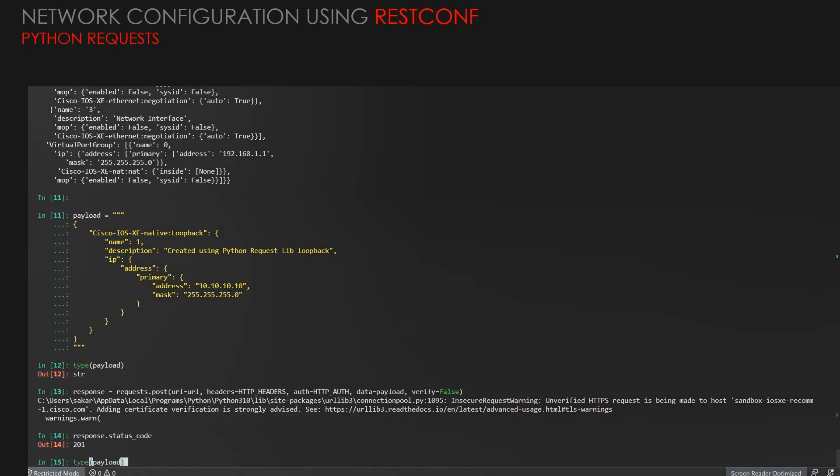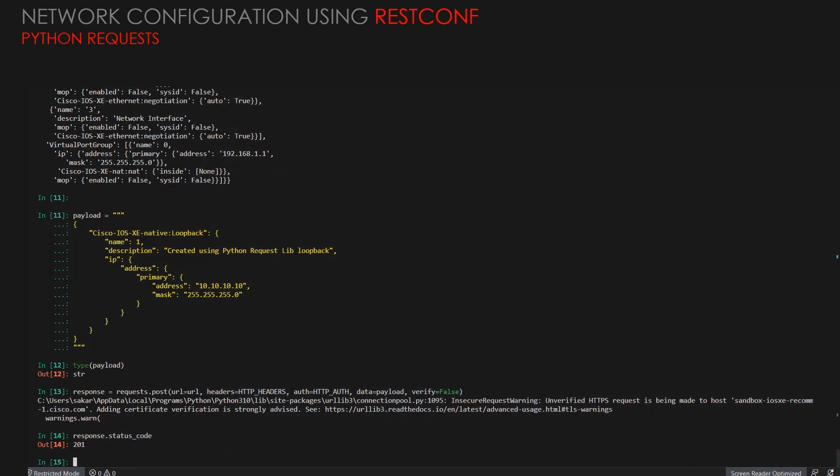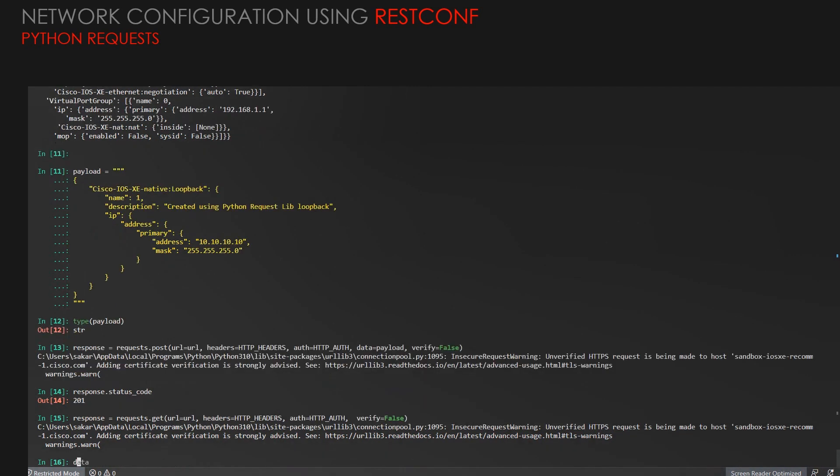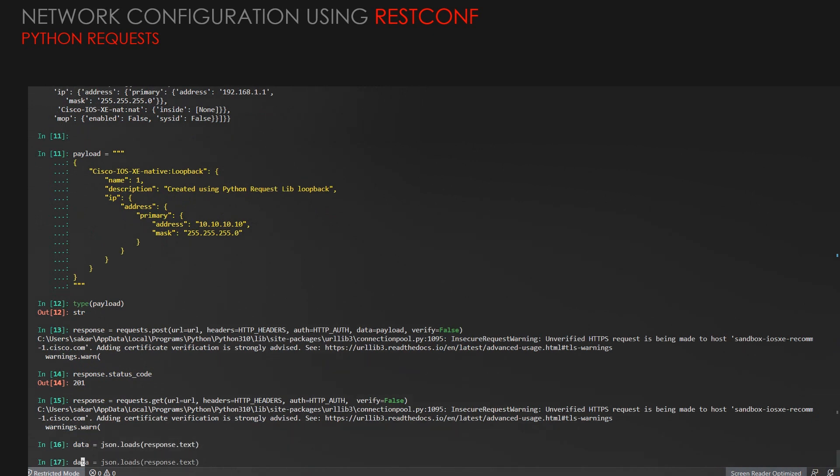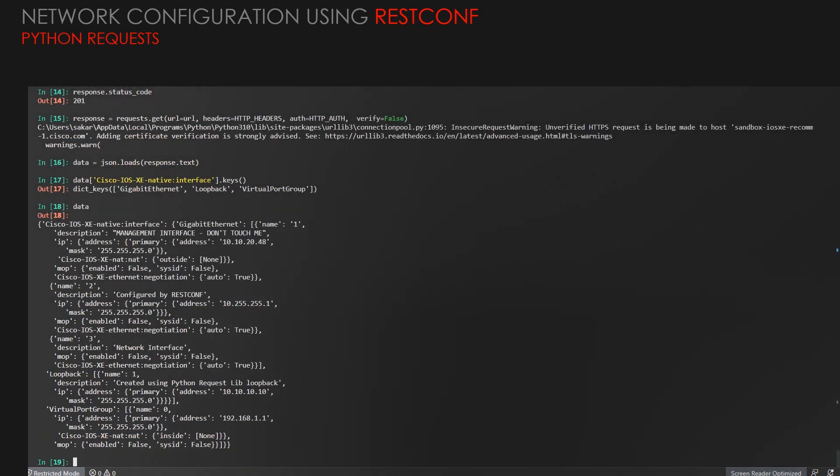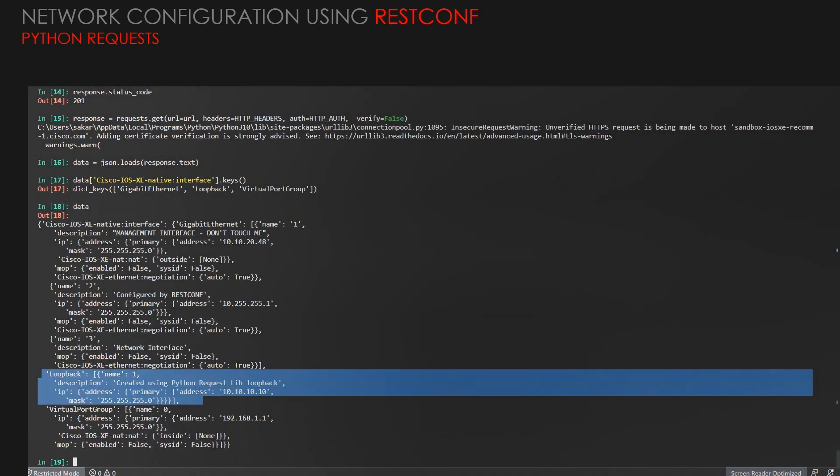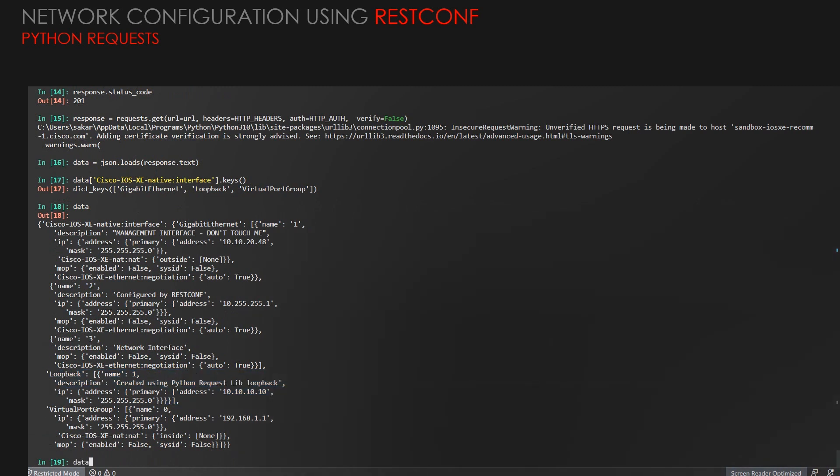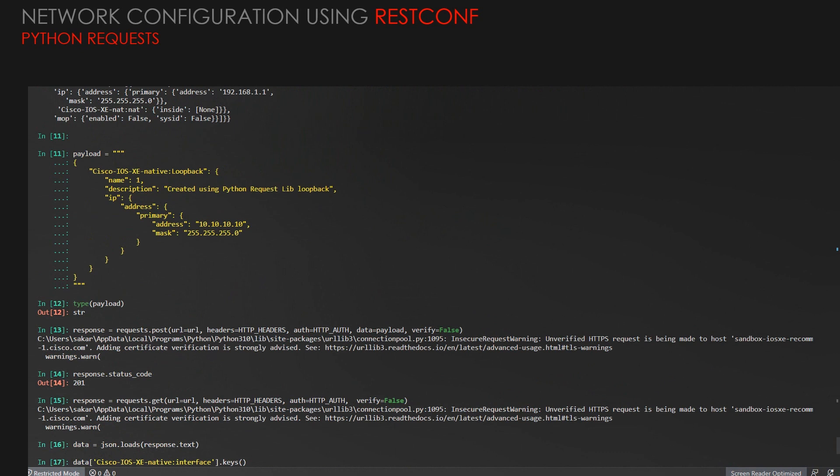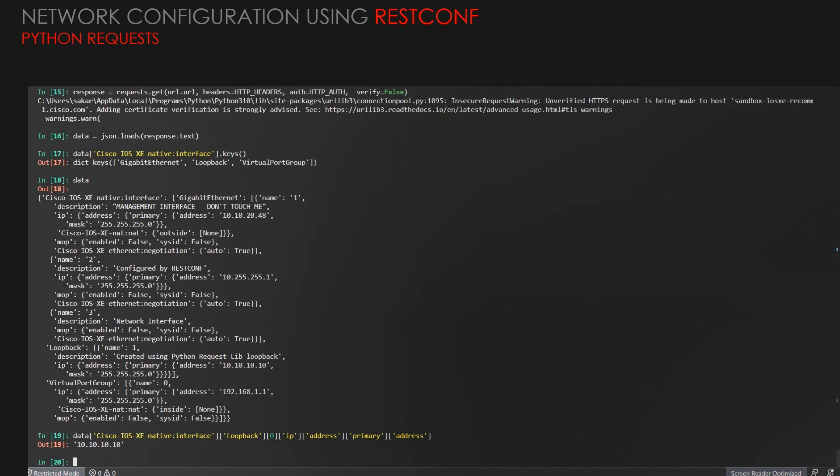Let's verify whether it is created or not. We will use again the response as get request for the interface. With the get request, we don't need the data payload, so we'll remove it and we'll change to request.get. We'll change that data in the JSON load response.text and then see which all interfaces are there. If we access the keys, we'll have Gigabit Ethernet, loopback, and virtual port. The loopback one has now been created using a post method. Further we can see the loopback using the complex data structure and we'll get the IP address of the loopback that has been created, if you see the payload. The payload variable will have the same IP address.